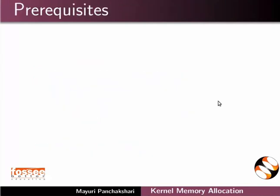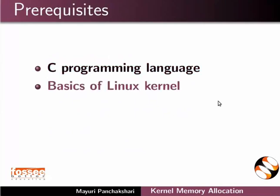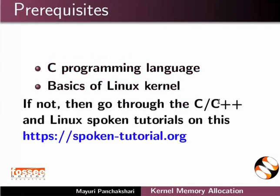To follow this tutorial, you should be familiar with C programming language and basics of Linux kernel. If not, then go through the C, C++, and Linux spoken tutorials on this website.